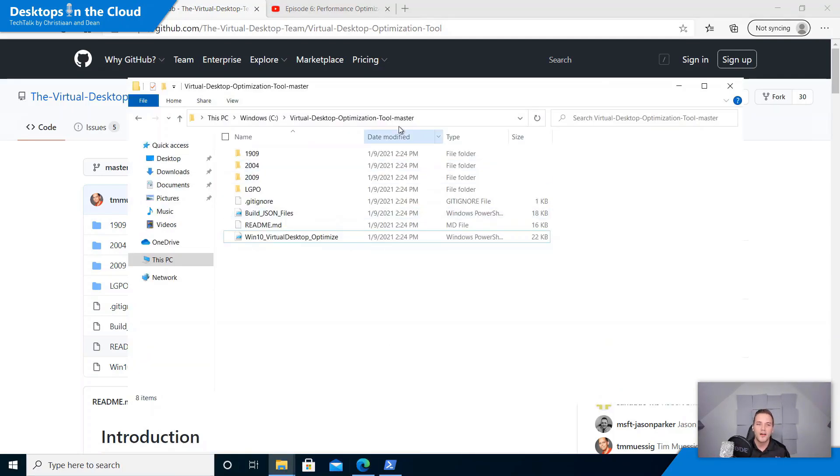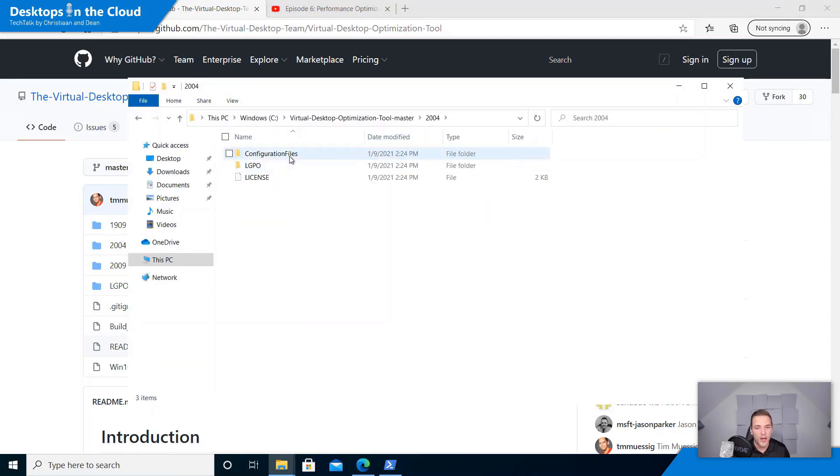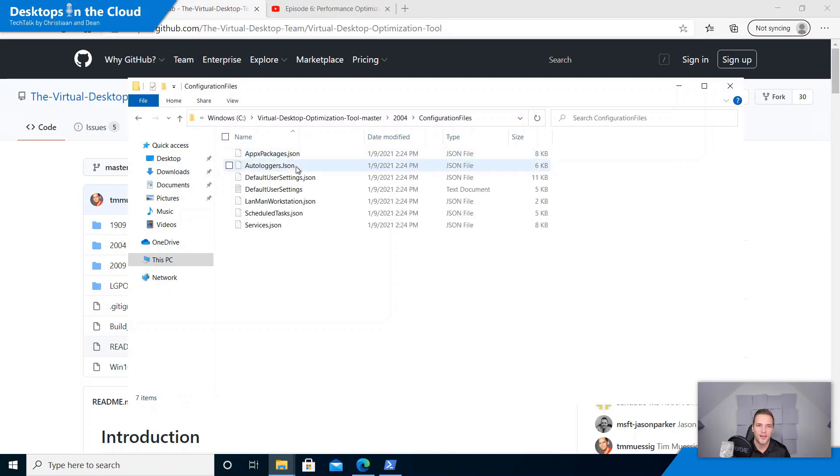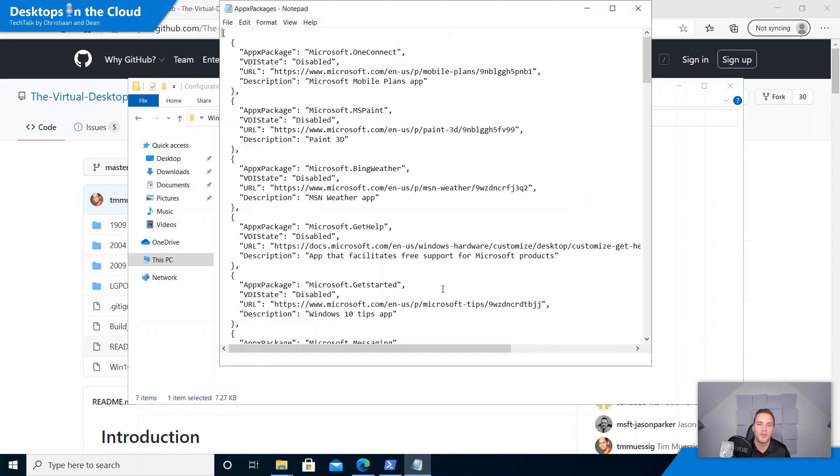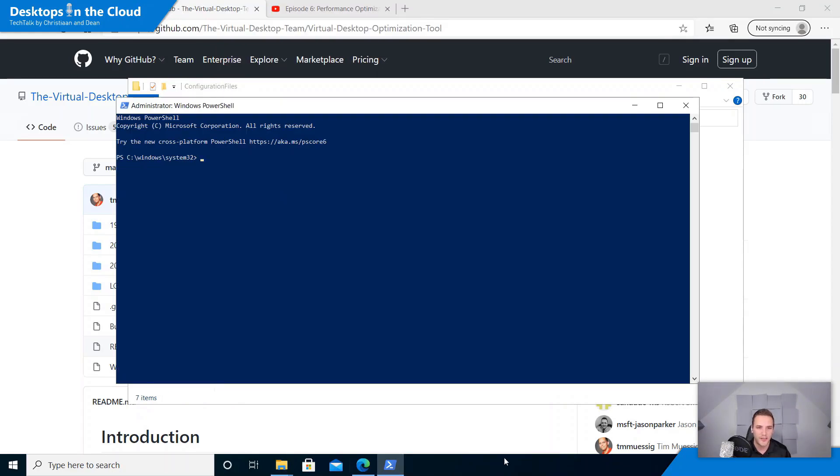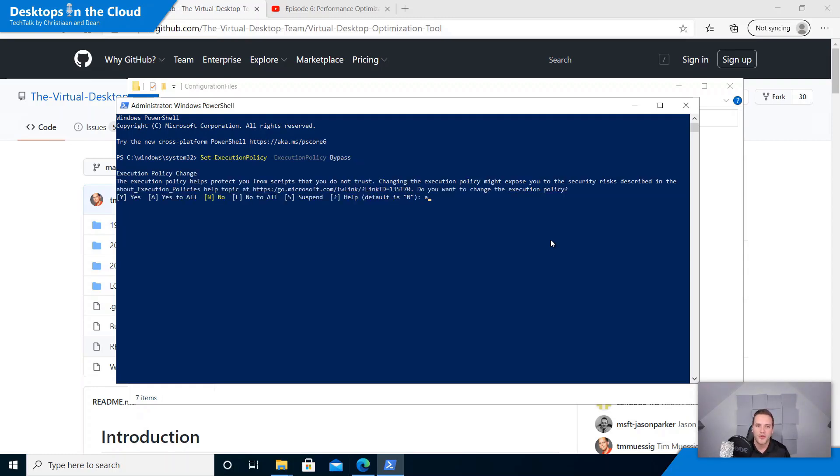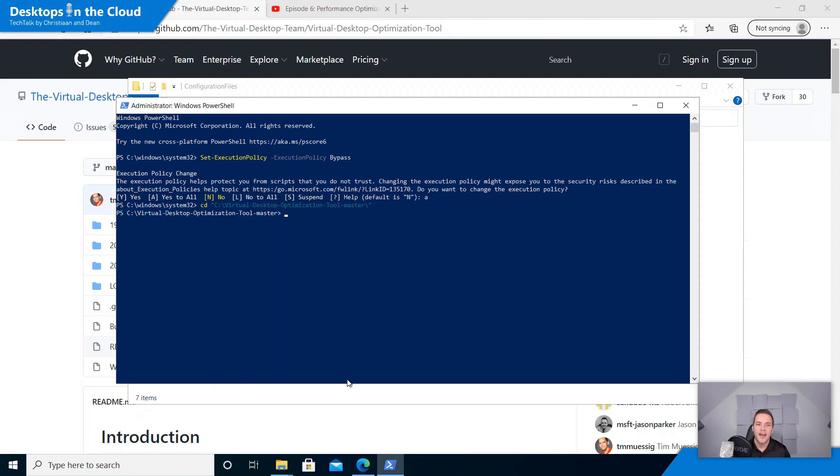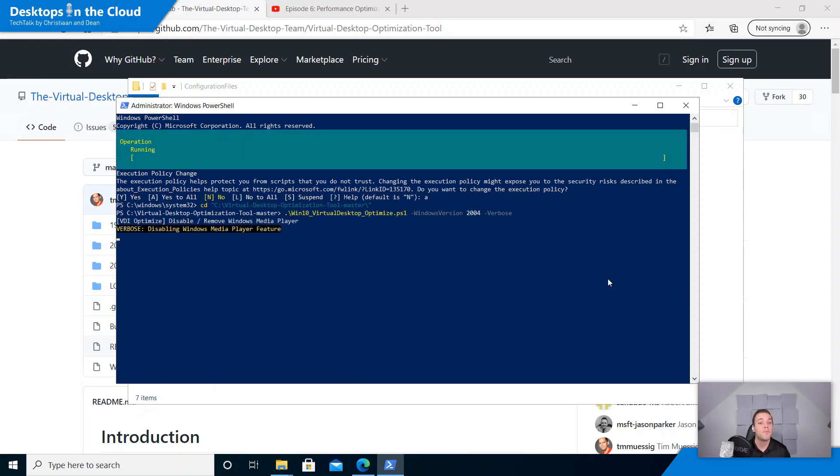You can find this blog at aka.ms/optimizewvd with all the steps that you need to take to optimize your session host, your golden images, your base images. So you can download that script here and run that script. You can even optimize the script and put back disabled settings as default back to enabled, so you make sure that, for example, your calculator or sticky notes are staying in as part of running this script.